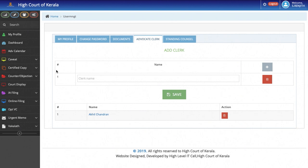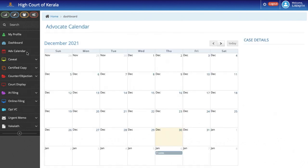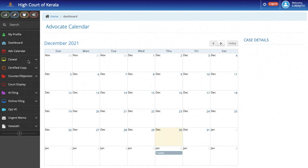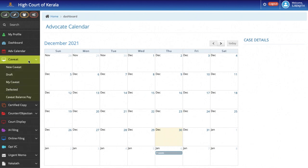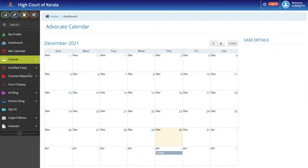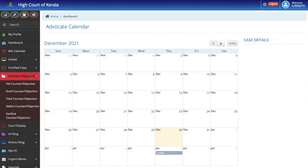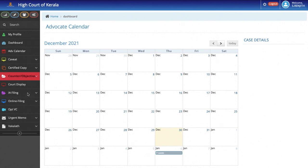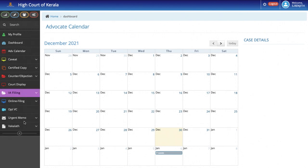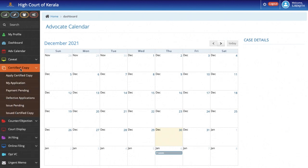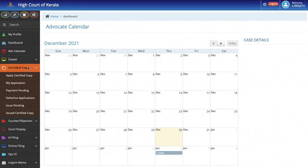The next important feature in the Advocate's Dashboard is the Advocate's Calendar. By looking at the calendar, the Advocate concerned can have an exact idea of the number of cases listed on a particular day. He can accordingly plan his schedule. Through the Dashboard, the Advocate can file fresh caveats, counter-affidavits, objections, interlocutory applications, urgent memos, etc. The Advocate can also apply for a certified copy of the orders and judgments. And the orders will be delivered to his Dashboard. A copy will also be sent to his registered email ID.